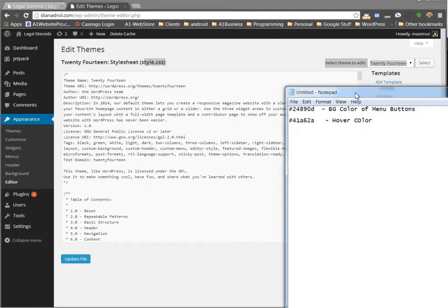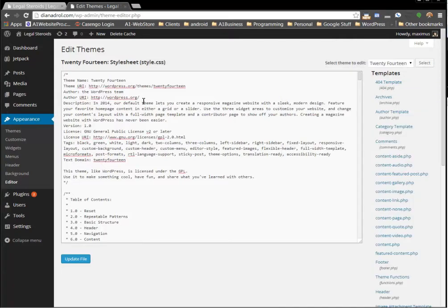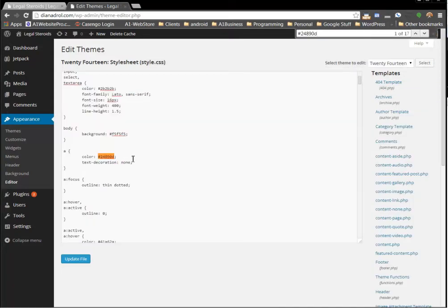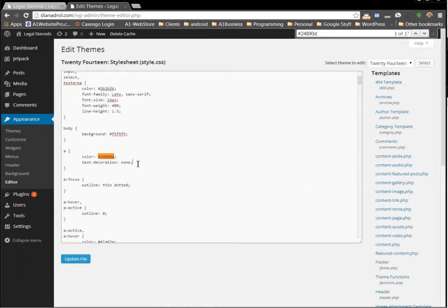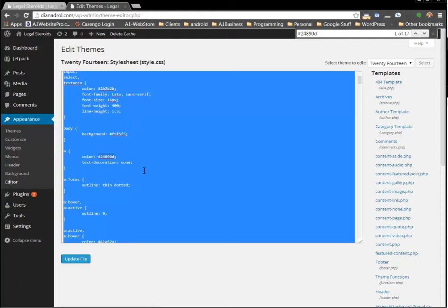I know that the background color is this green color. So I'm going to highlight this, hit Control-C, and hit Control-F in Google Chrome. I'll paste it up there and I can see that it's on this page 17 times. So what I'm going to do is hit Control-A and copy the entire Style Sheet.